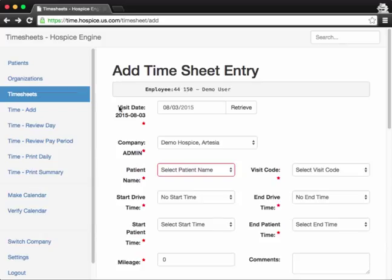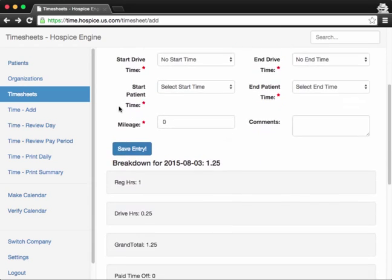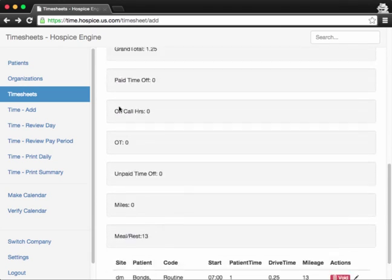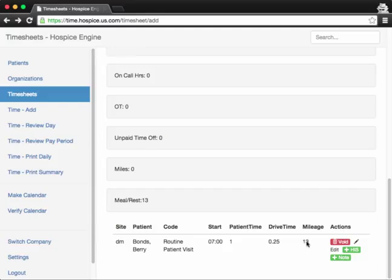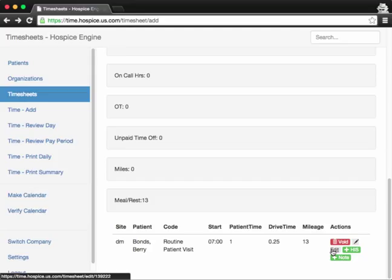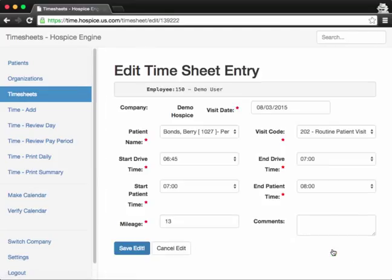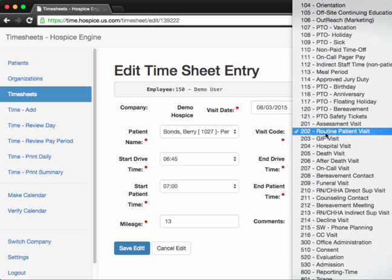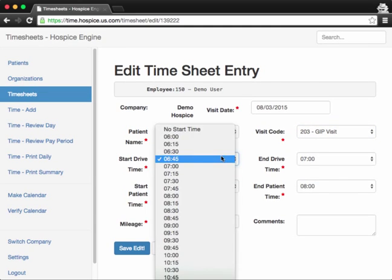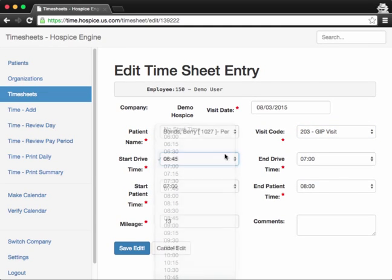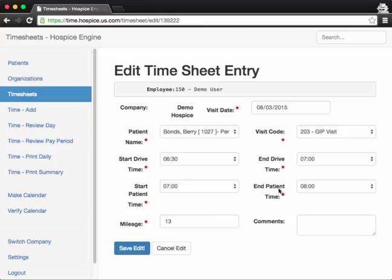Now, other options are editing time. If you want to edit this visit, say if I didn't enter one of these items correctly, I'll show you that page now. Let's click the edit button. And then here you can change the visit date. You can change the visit type. Like say maybe it was a GIP visit and not a routine visit. Let's say I started my drive time a little bit earlier and I drove 23 miles.